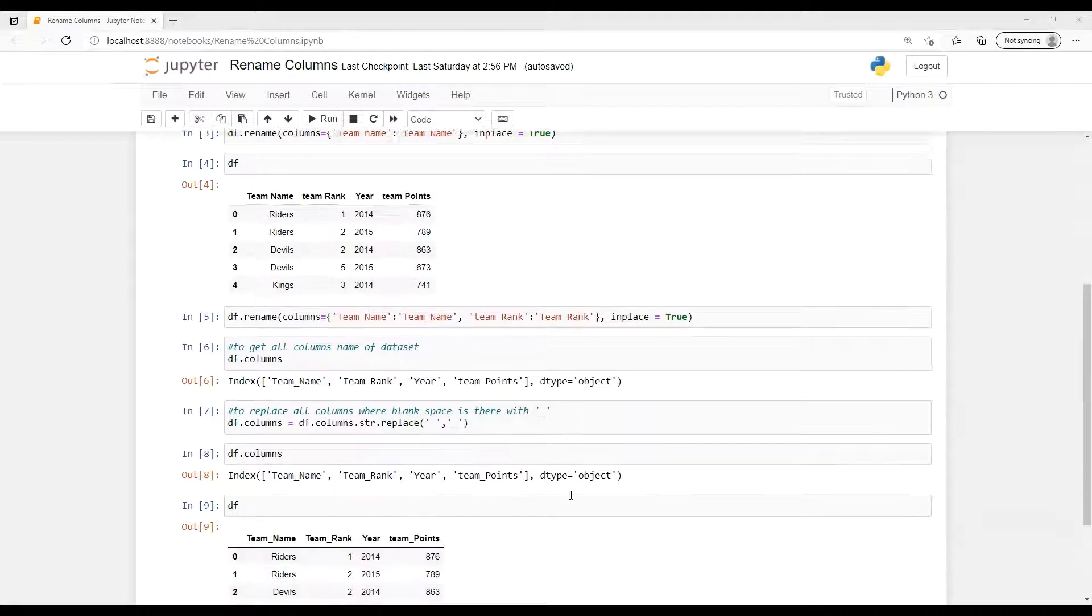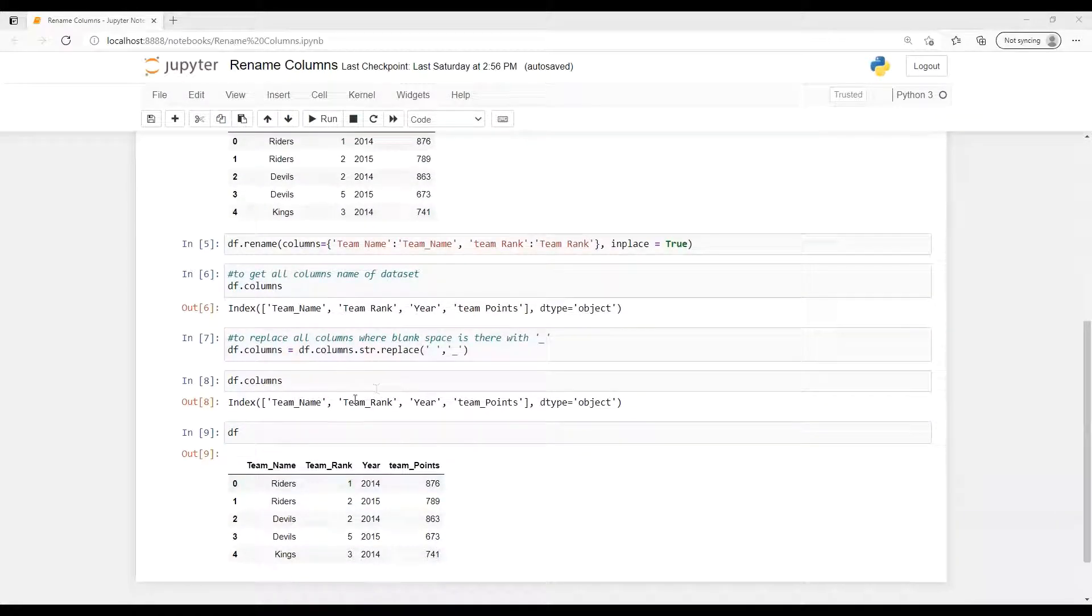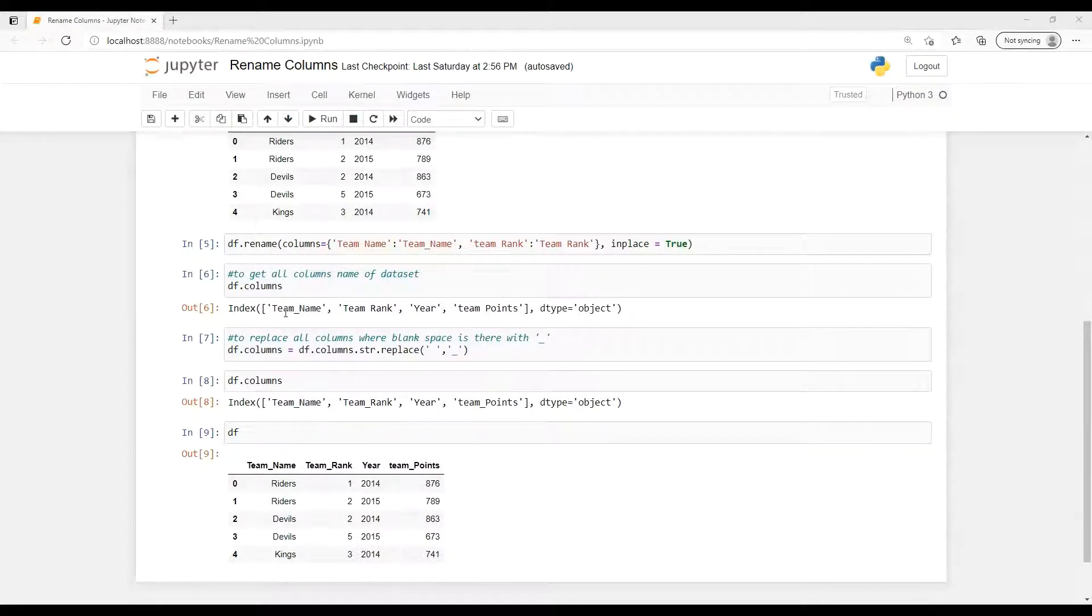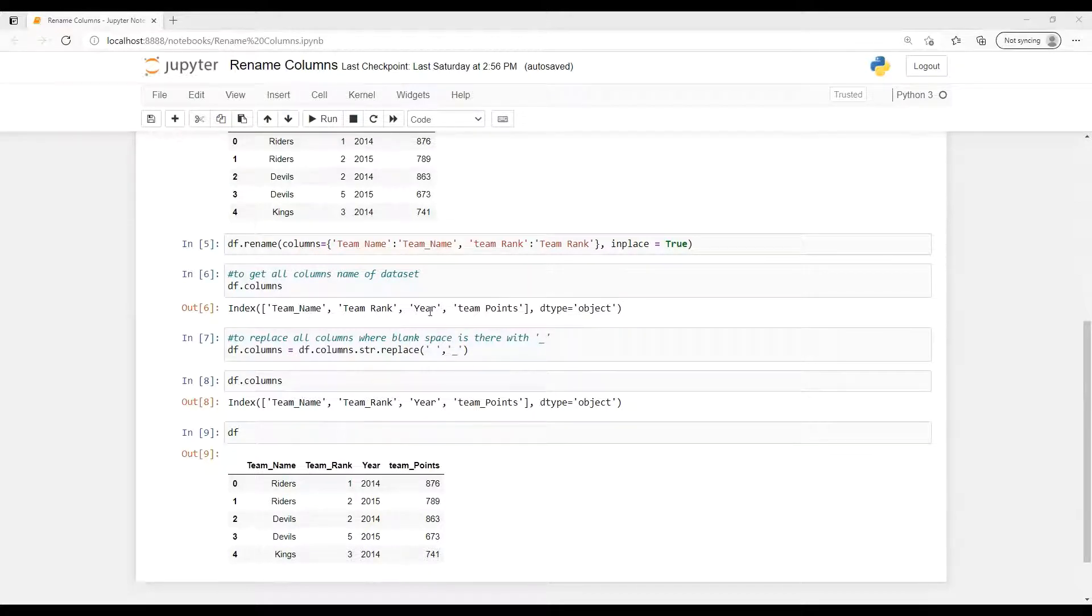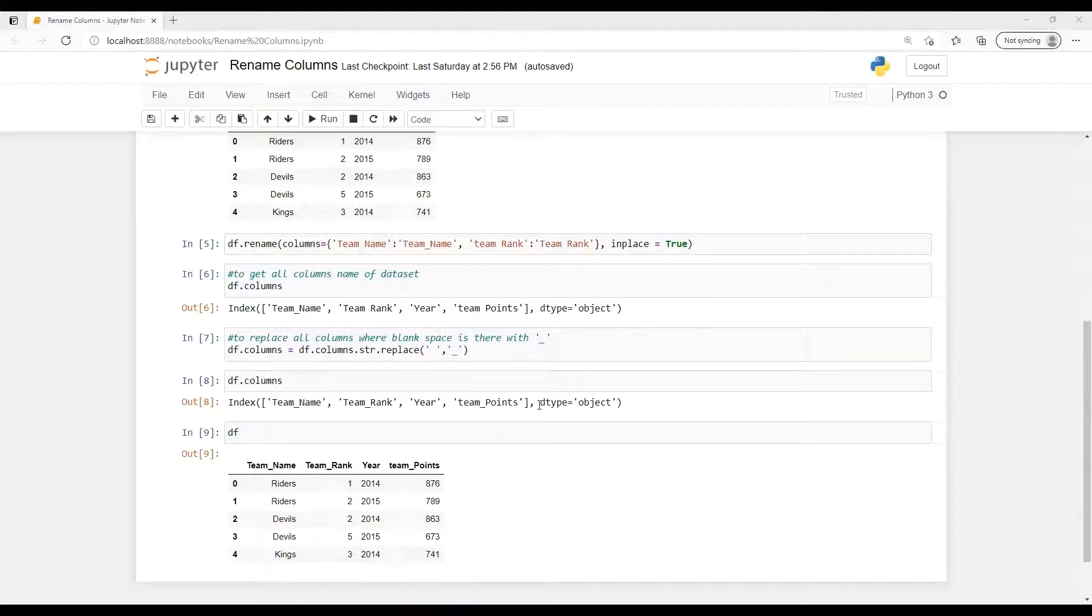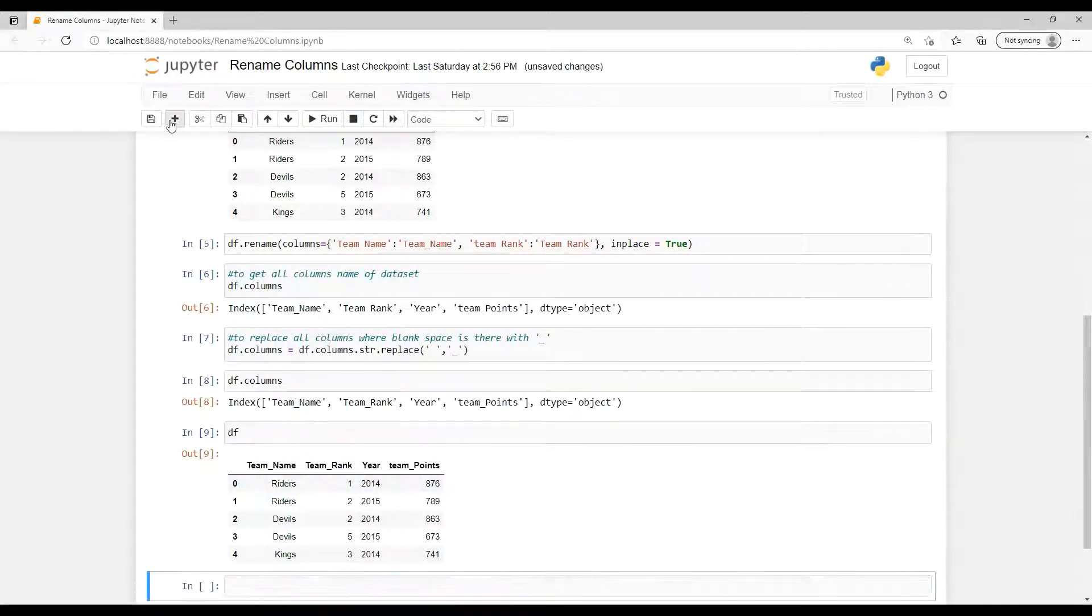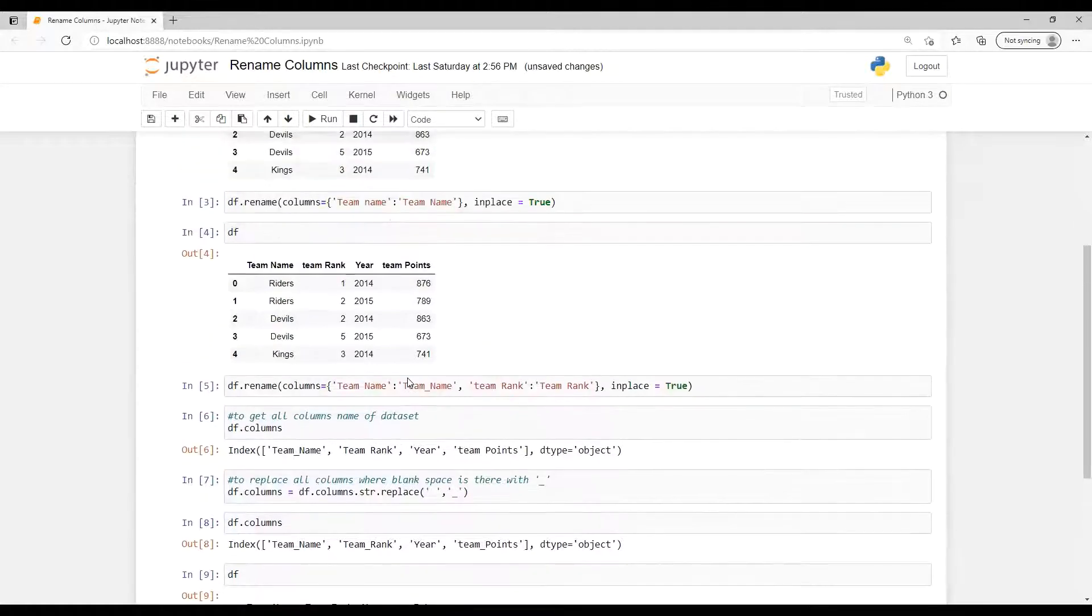So now if you put that replace with blank with that underscore, and if you go and see that df.columns names, so we can see that all of the column names got replaced with the underscore. So see till here only team name have underscore, now team blank and team points both got converted with underscore. And same thing if we create df, we're able to see that.